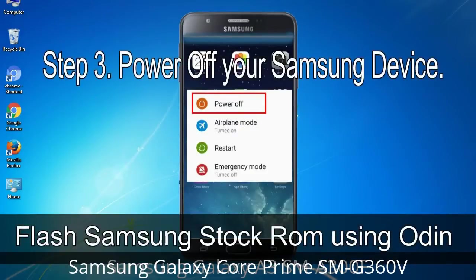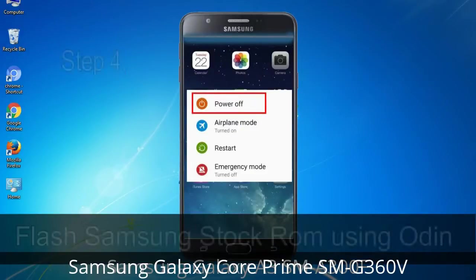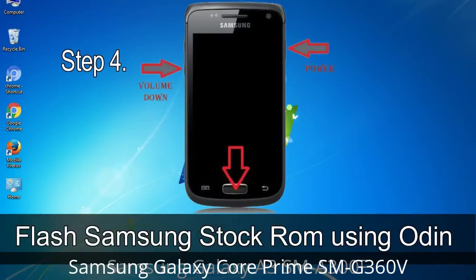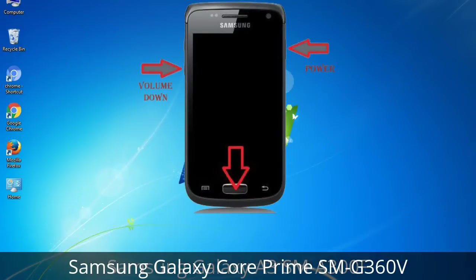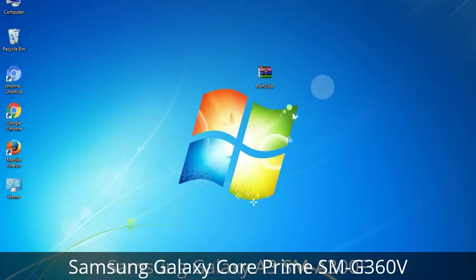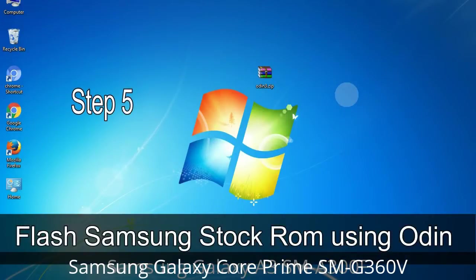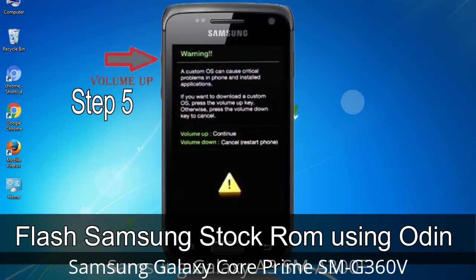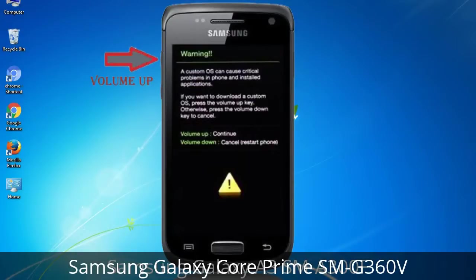Step 3: Power off your Samsung device. Step 4: Boot into download mode by pressing and holding the Volume Down key, Home key, and Power key. When the phone vibrates, release the Power key but keep holding Volume Down and Home. You will boot into download mode. Step 5: In download mode you will see a warning yellow triangle sign — press the Volume Up key to confirm entering download mode.